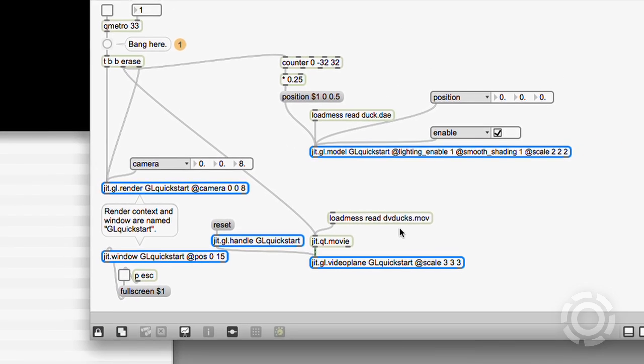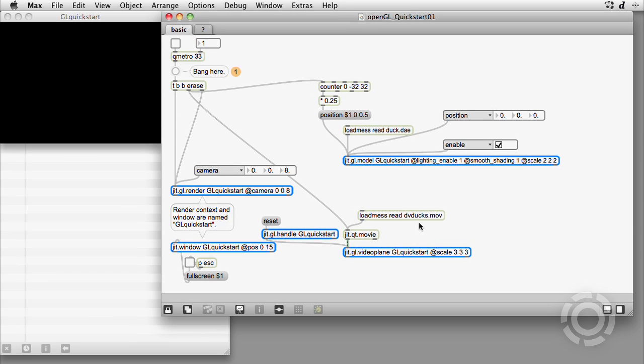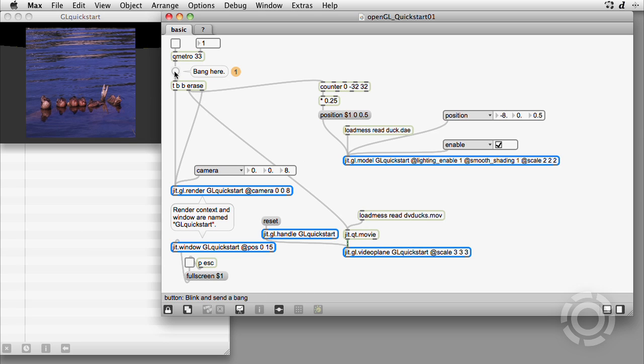Both objects create a type of shape in the context. At first, there's nothing in the window. When we bang here, the trigger object sends an erase message, bangs a counter and the movie, and then bangs a render.